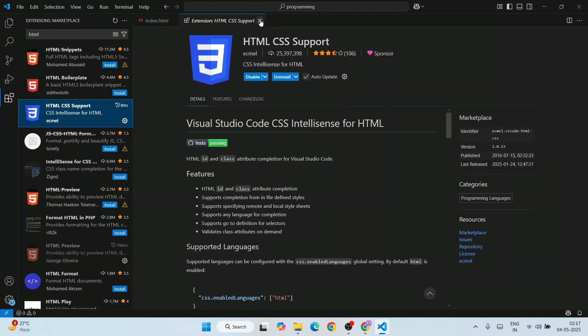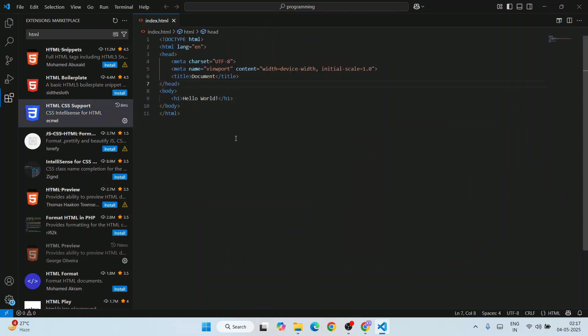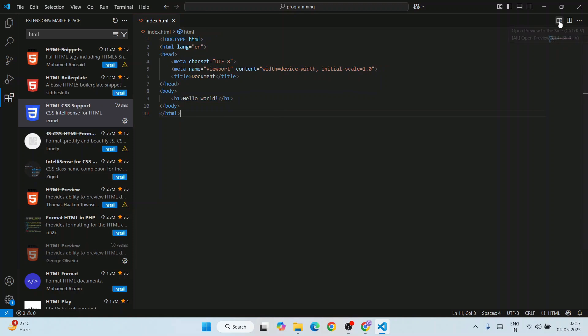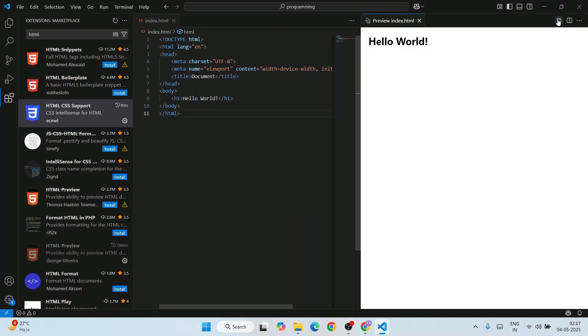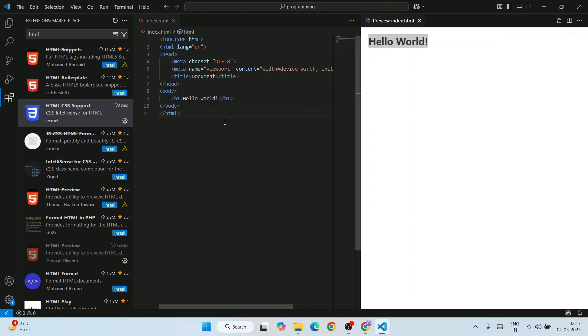Now you can close this. Here is our code for HTML. If you just click on this icon, that is open preview. You can see that our project or the code that we have written is properly rendered on our HTML preview.